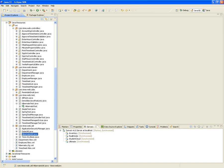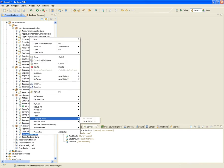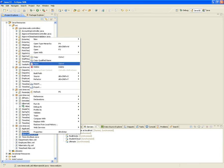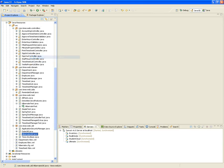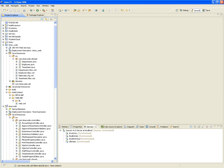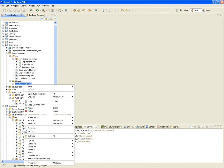HibernateUtil is the class that's going to allow us to load the Hibernate framework inside our project and use it inside any of our classes.